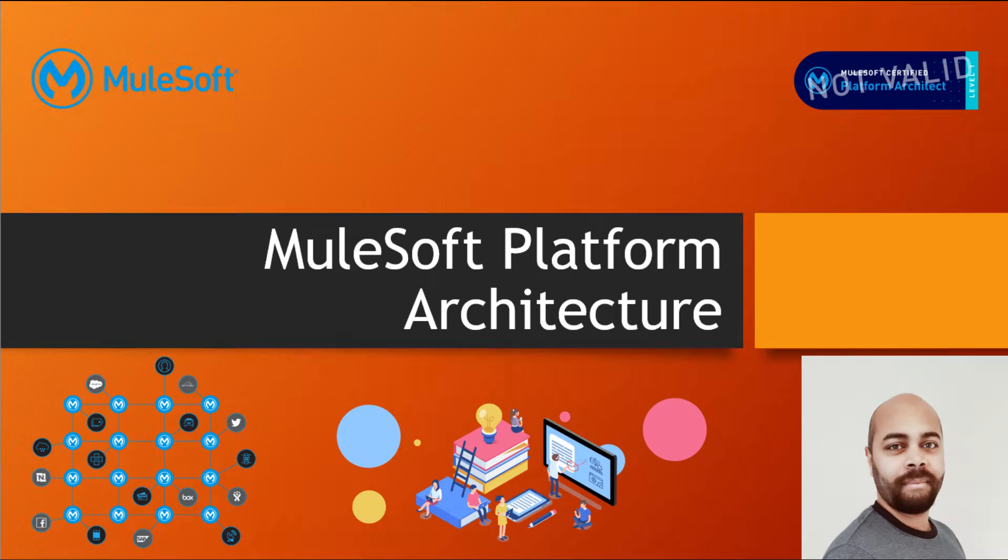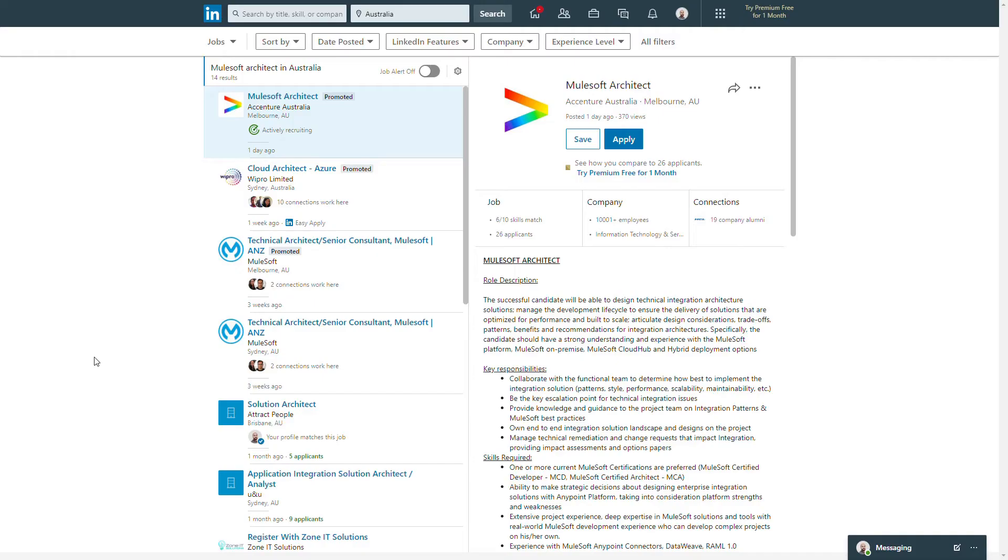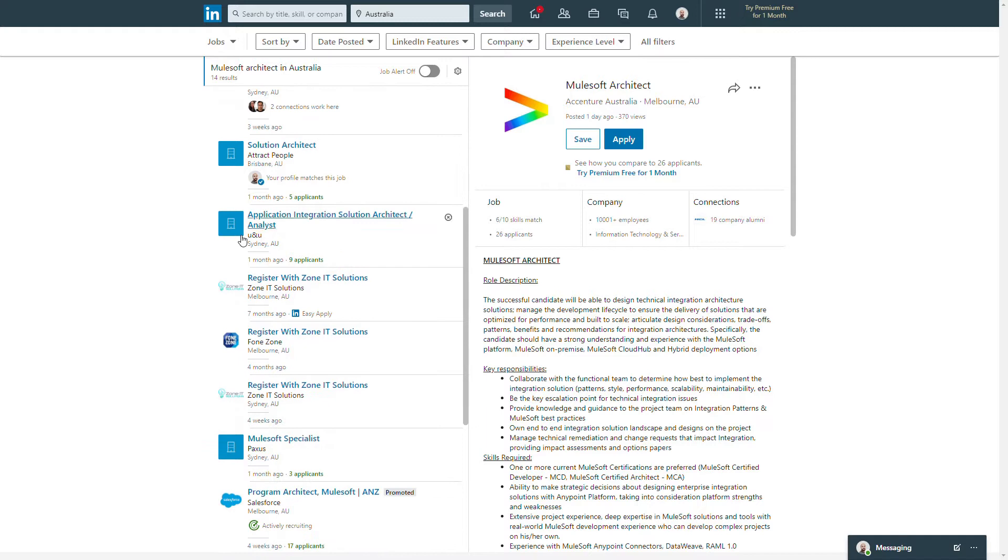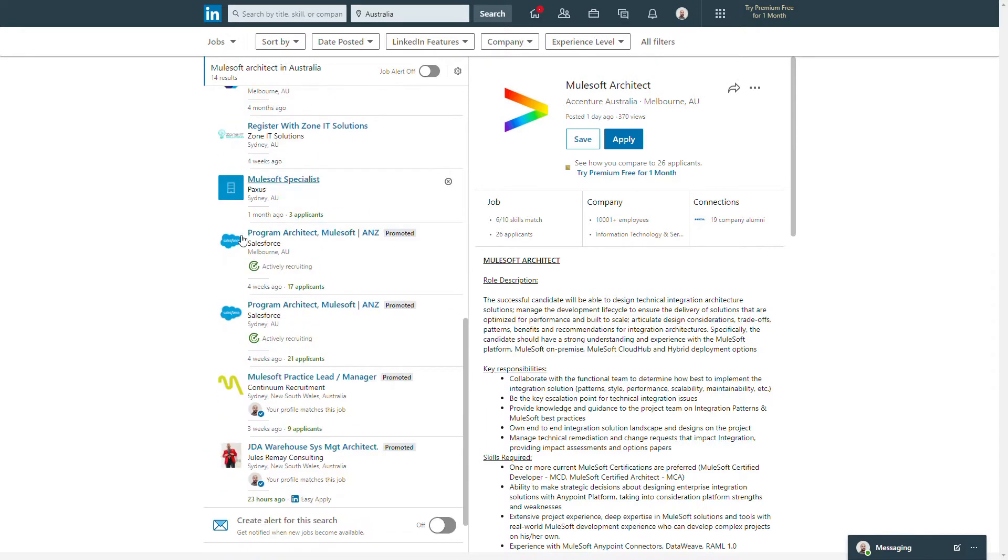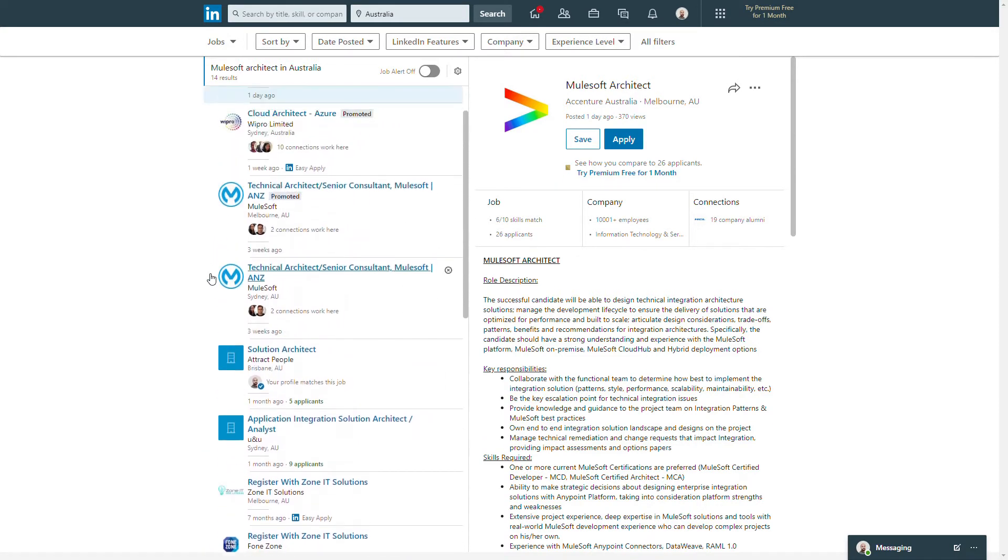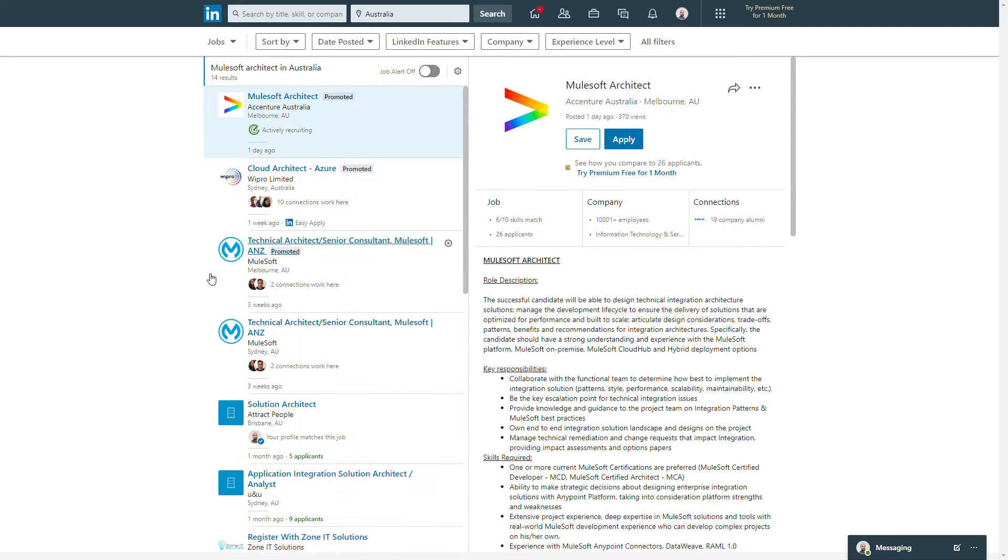Hi, are you going to a new project where you have to work on Anypoint Platform, or are you moving into a new role where you have to play a platform architect role and you are new to MuleSoft?